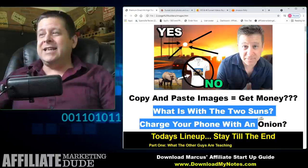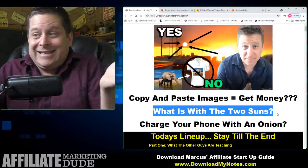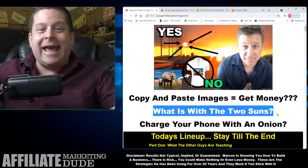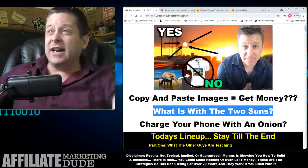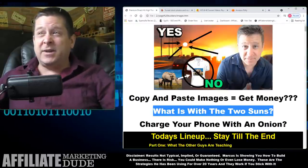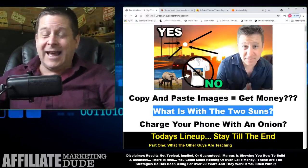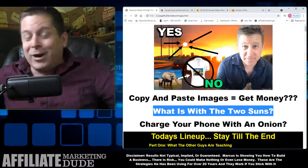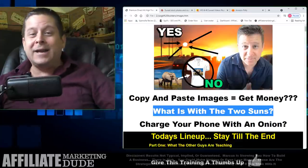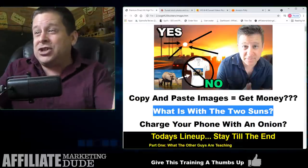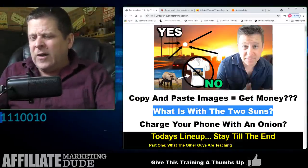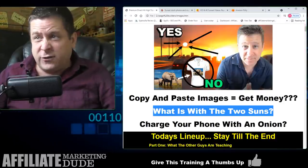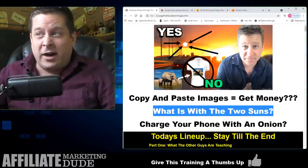We're also going to talk about what is the deal with the two suns — this is not clickbait. We're actually going to talk about how the two suns can make you rich. There's one sun up here and one sun up there — guess which one is copy and pasted and guess how it's going to make you money. We're also going to show you how to make money teaching people to charge their phone with an onion. Results not typical, implied or guaranteed — don't try it.